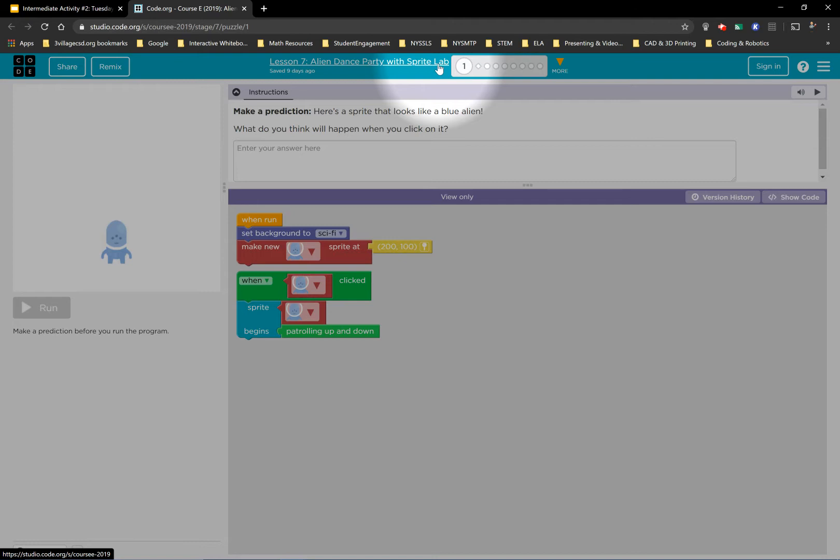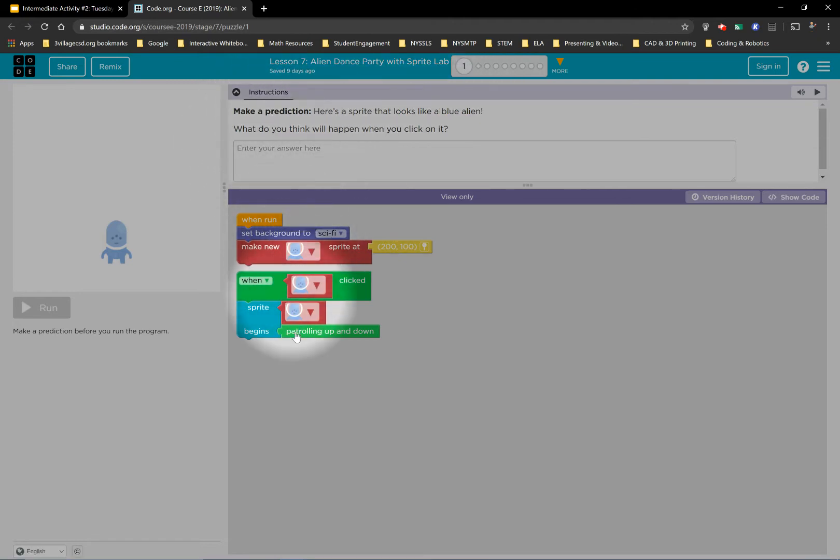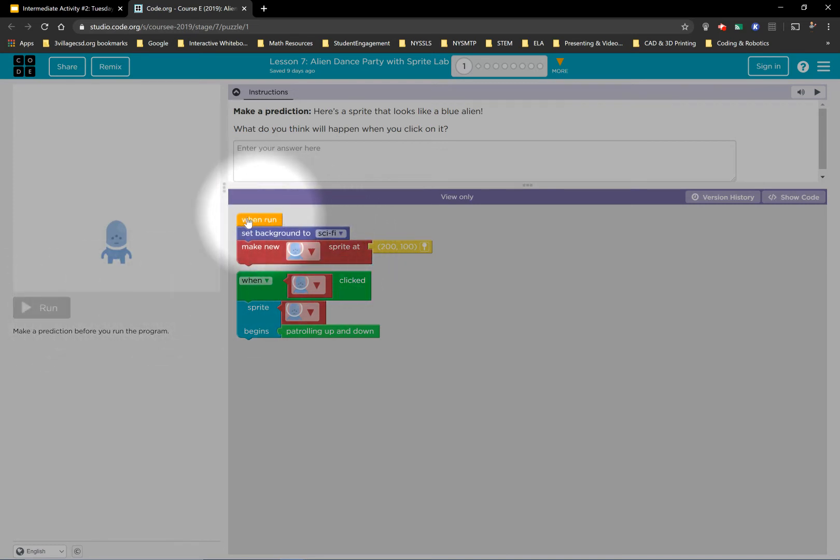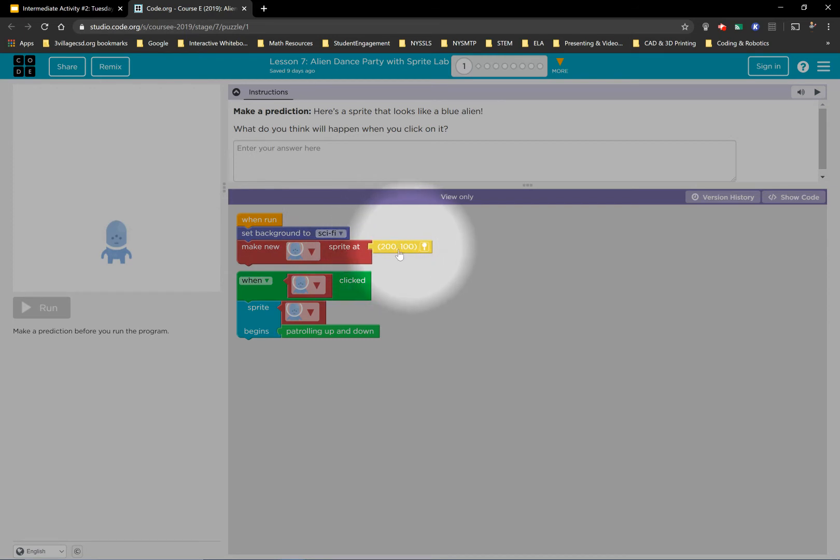You're going to have access to a lot more blocks. Make sure you read the directions. Here, you have to read this code and make a prediction. Once you type it in, you'll be able to see if your prediction was correct or not. You'll see something with a background. There's a new Sprite made at certain coordinates.